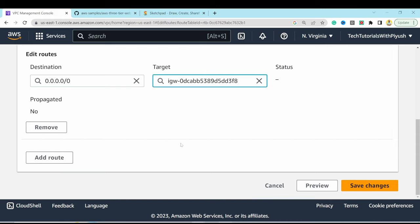Go to the instance and open the public IPv4 address. Testing with curl on localhost port 80 returns the JavaScript page, confirming the server is responding correctly.